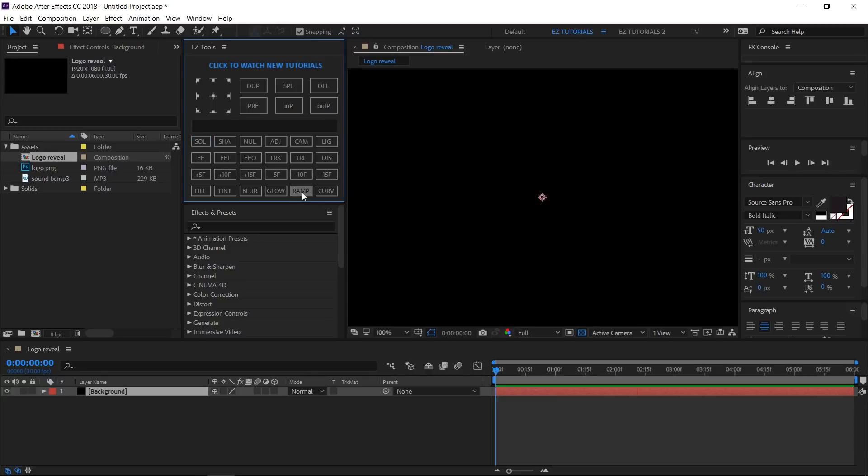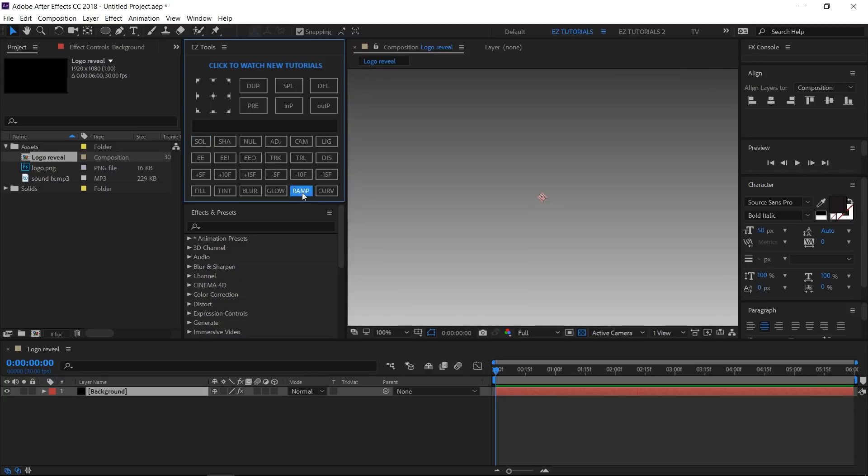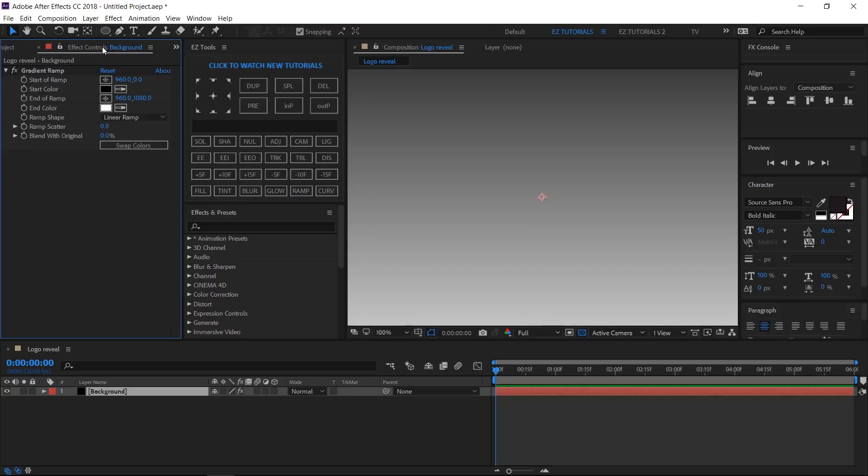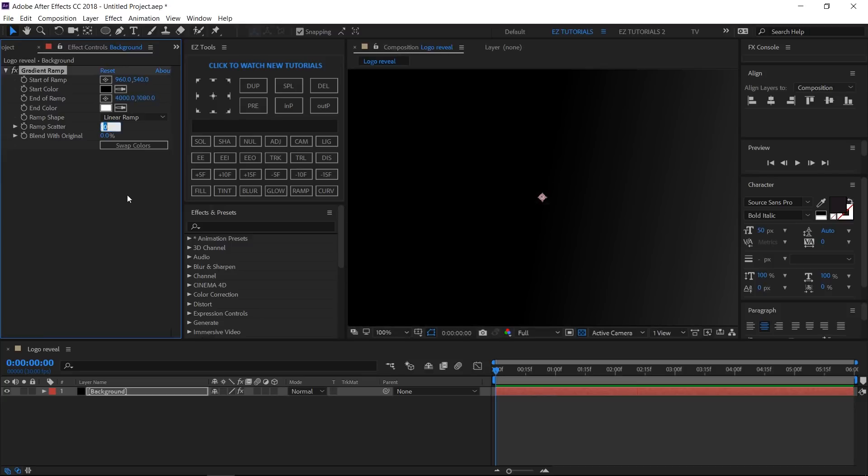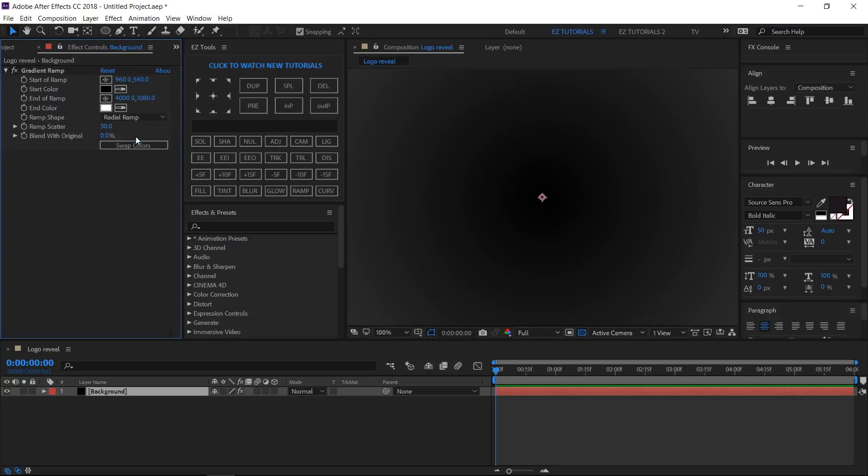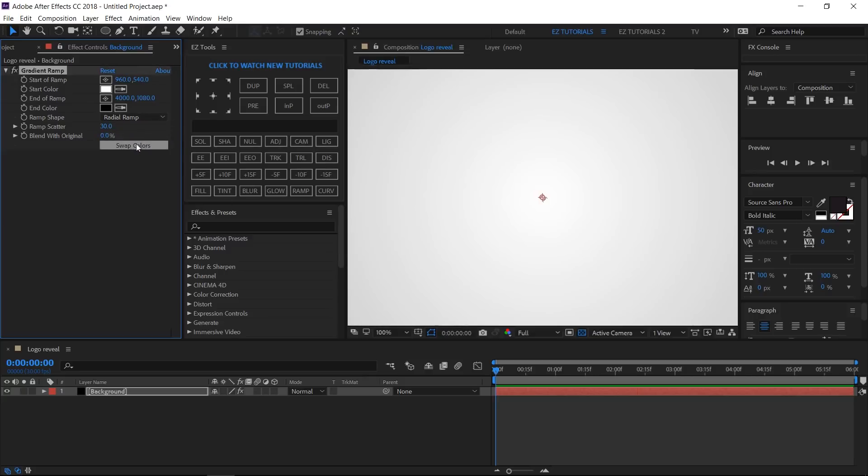Apply the Gradient Ramp effect to it. Change this value to 540, this one to 4000, the Ramp Scatter to 30. Switch Ramp Shape to Radial Ramp and click on Swap Colors.